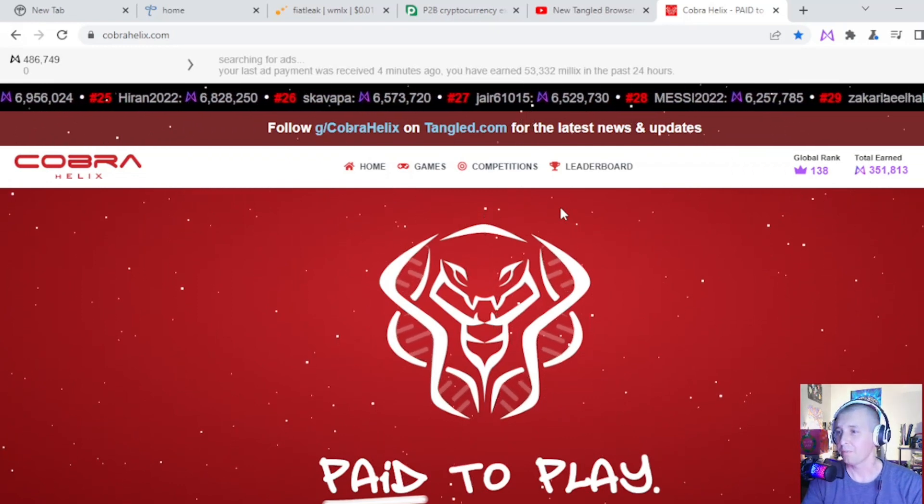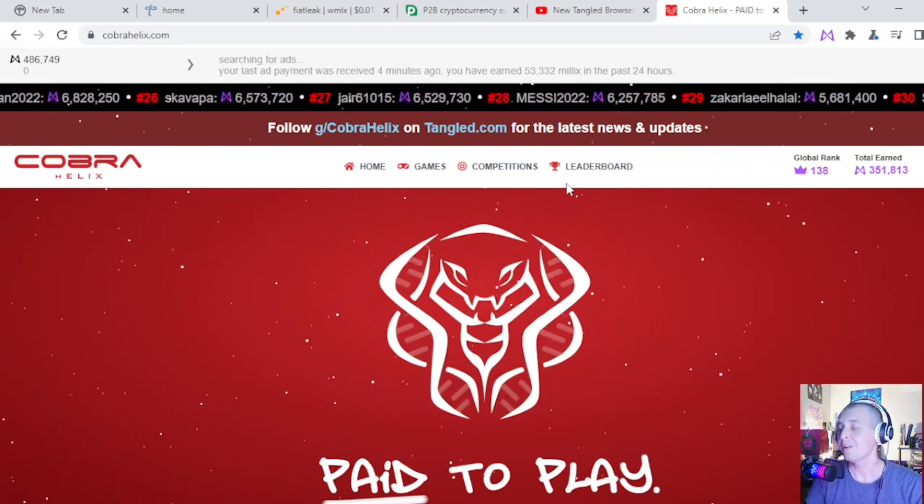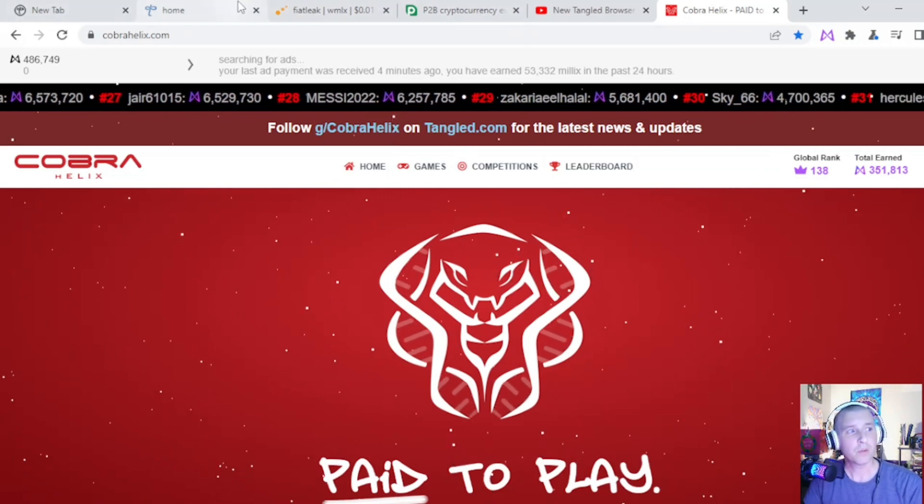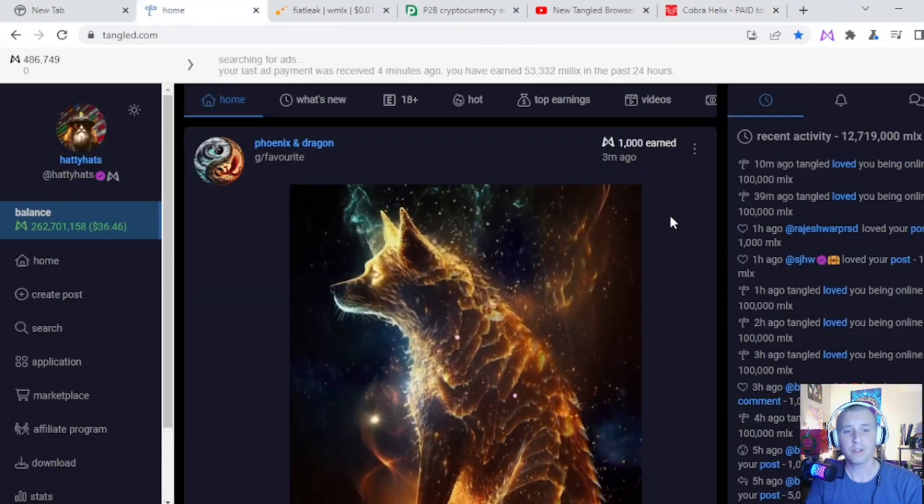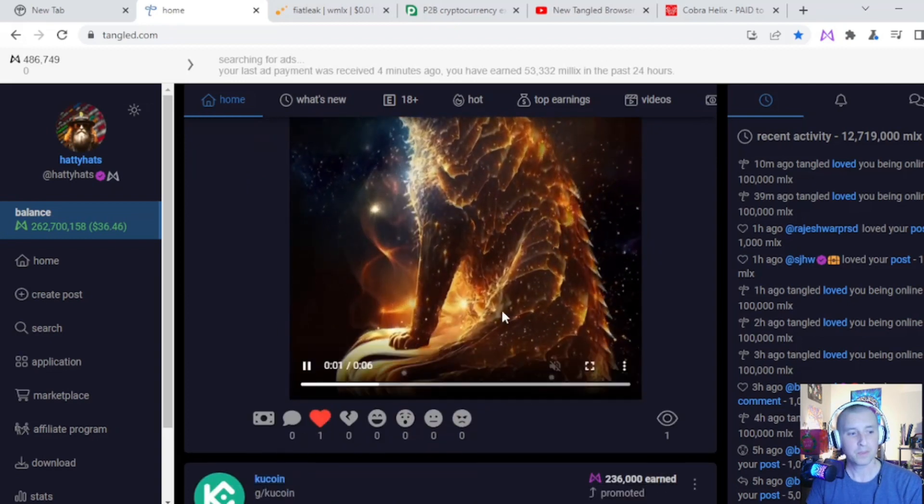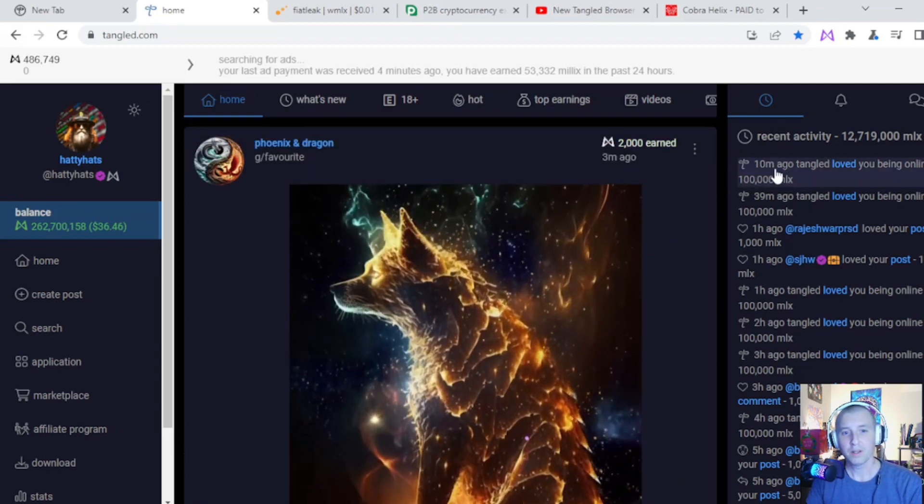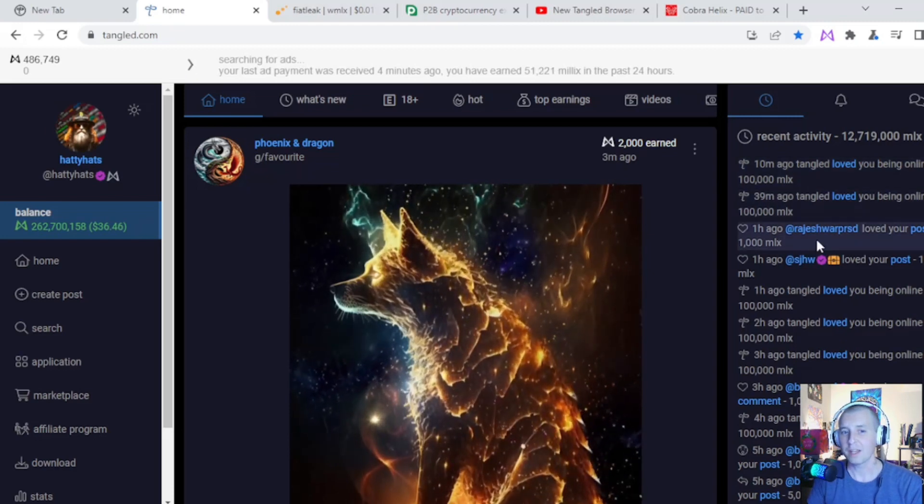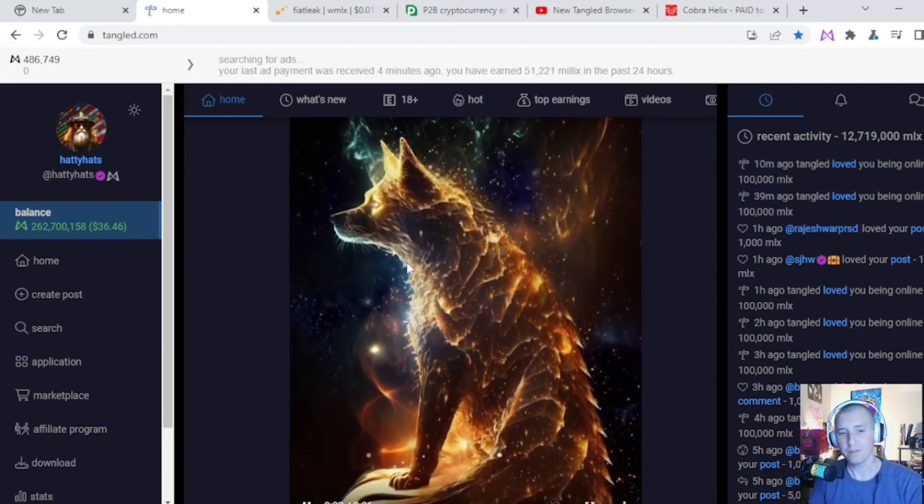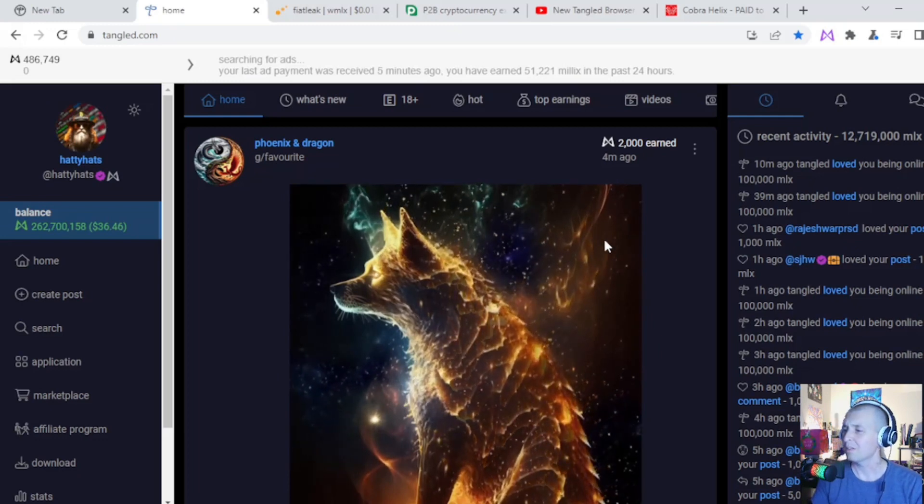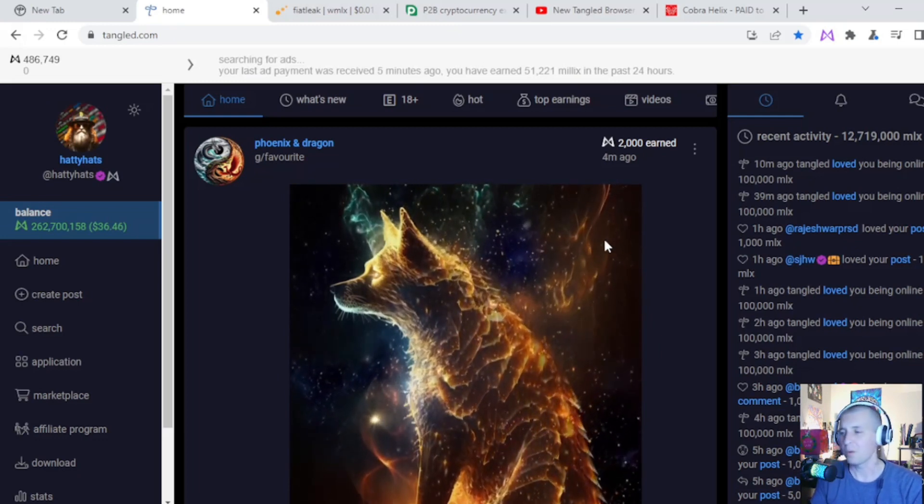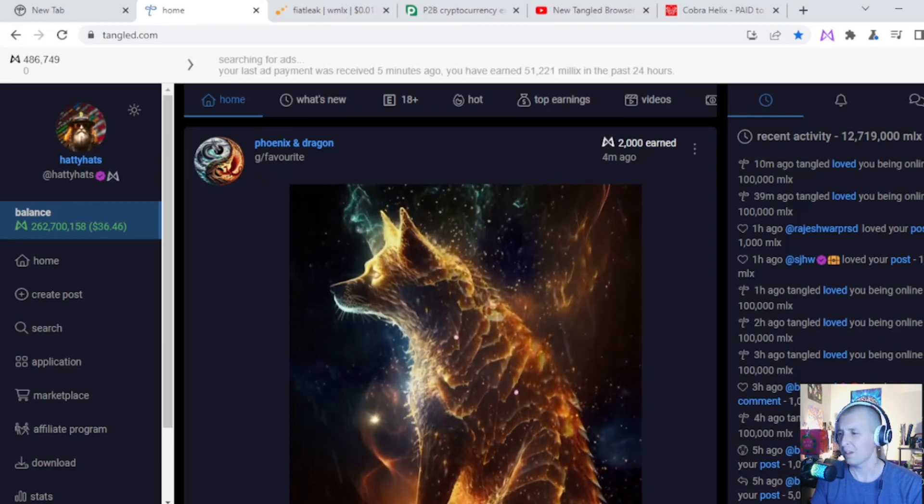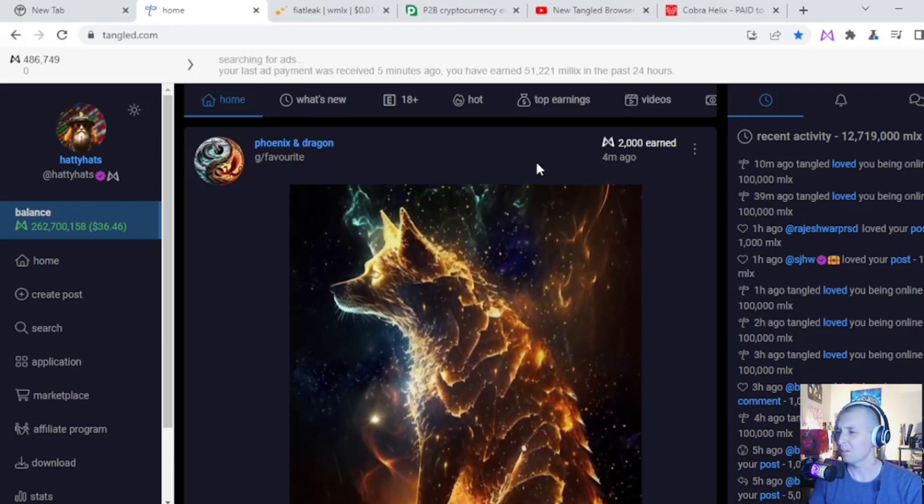Another cool thing is if you're using the browser and you're, say you're using the social platform at the same time, you will earn a hundred thousand Millix. I'm pretty sure it's like every 30 minutes as long as you're active, and that really adds up. I think a hundred thousand Millix is at the moment equal to one cent, I'm pretty sure, or a little over one cent.